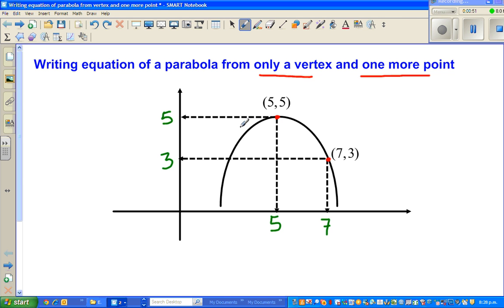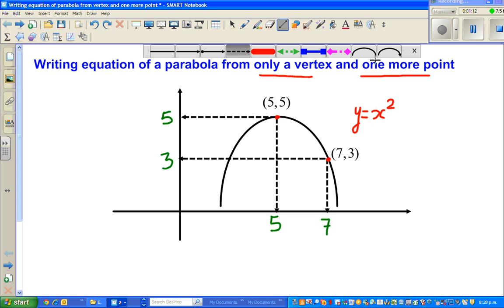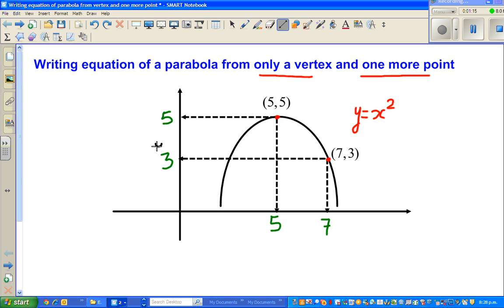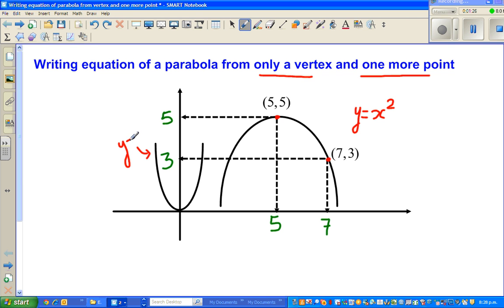When I look at the parabola, I decide what has happened to it from the basic parabola. When I talk about the basic parabola, I'm talking about y is equal to x squared. I hope you know how the graph of y equals x squared looks like. So the basic parabola looks like this — y is equal to x squared.